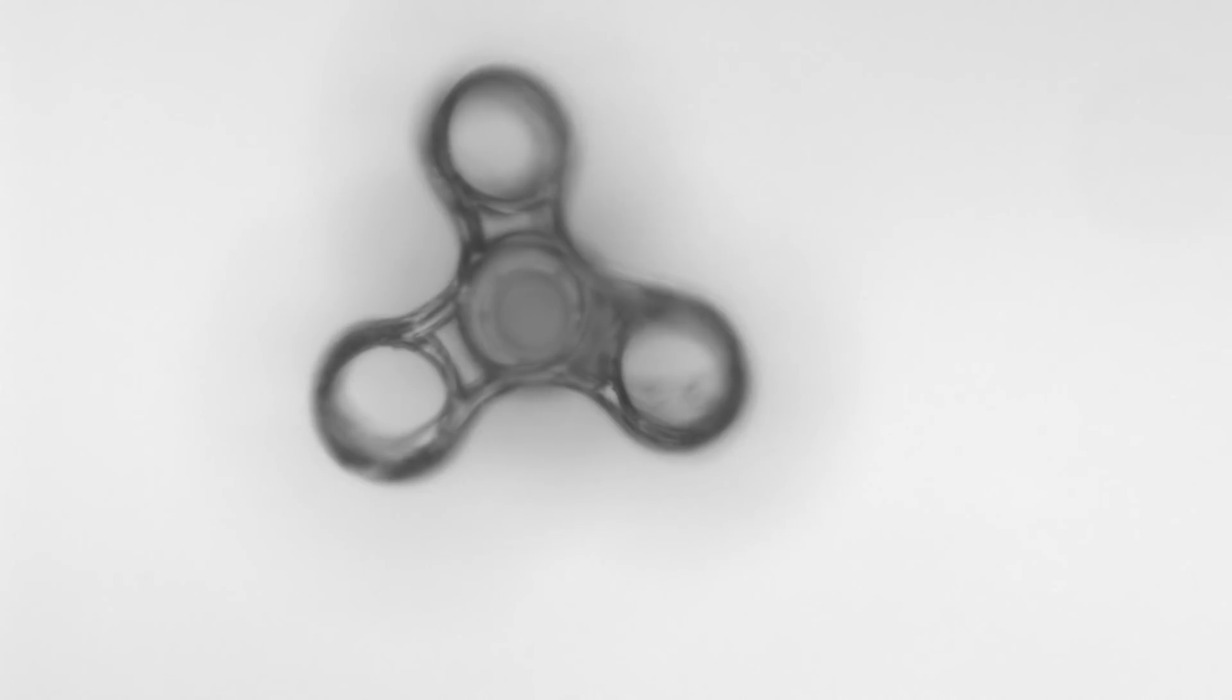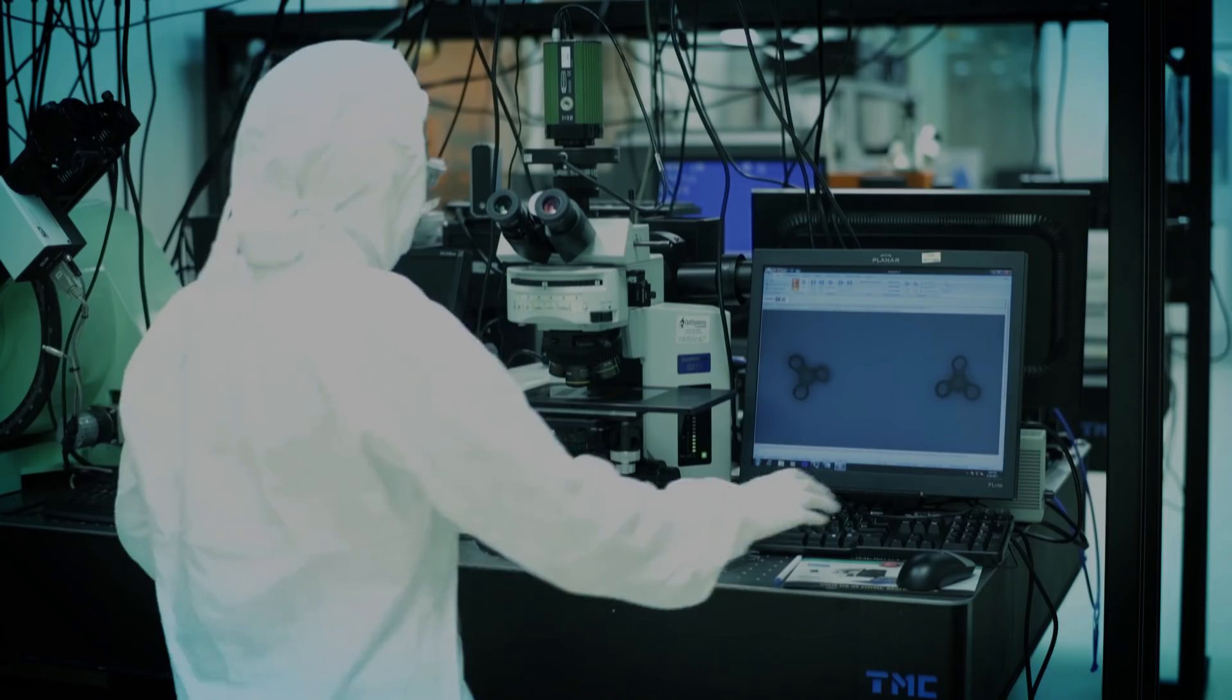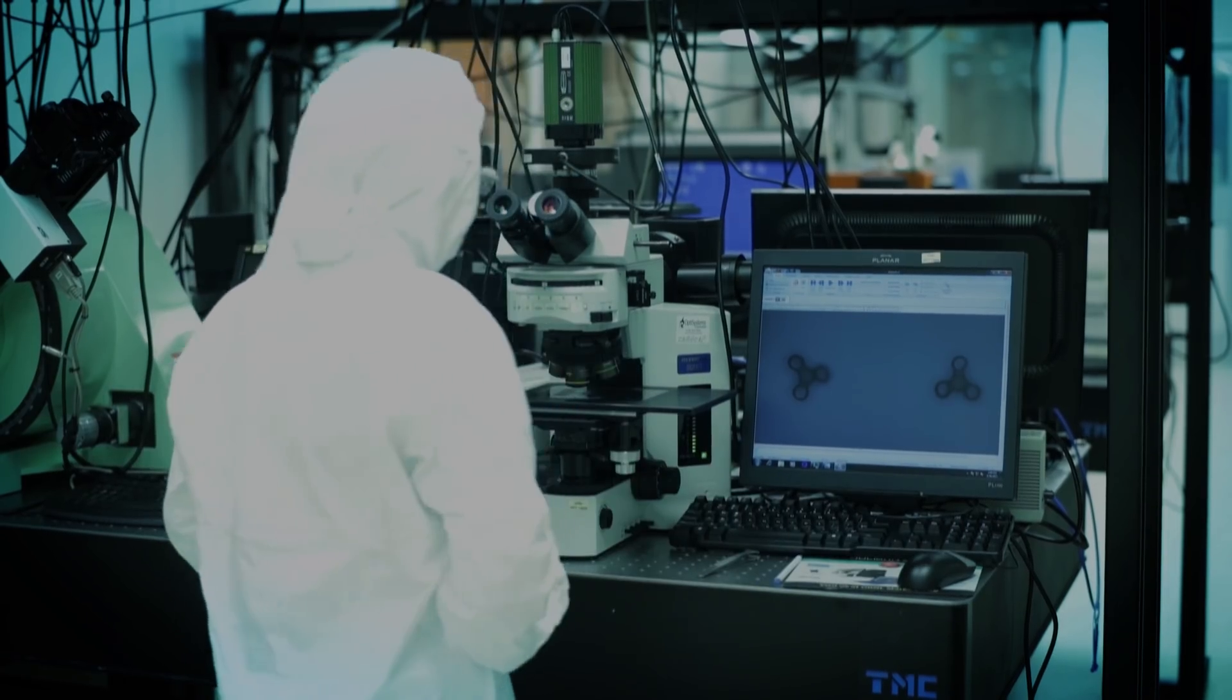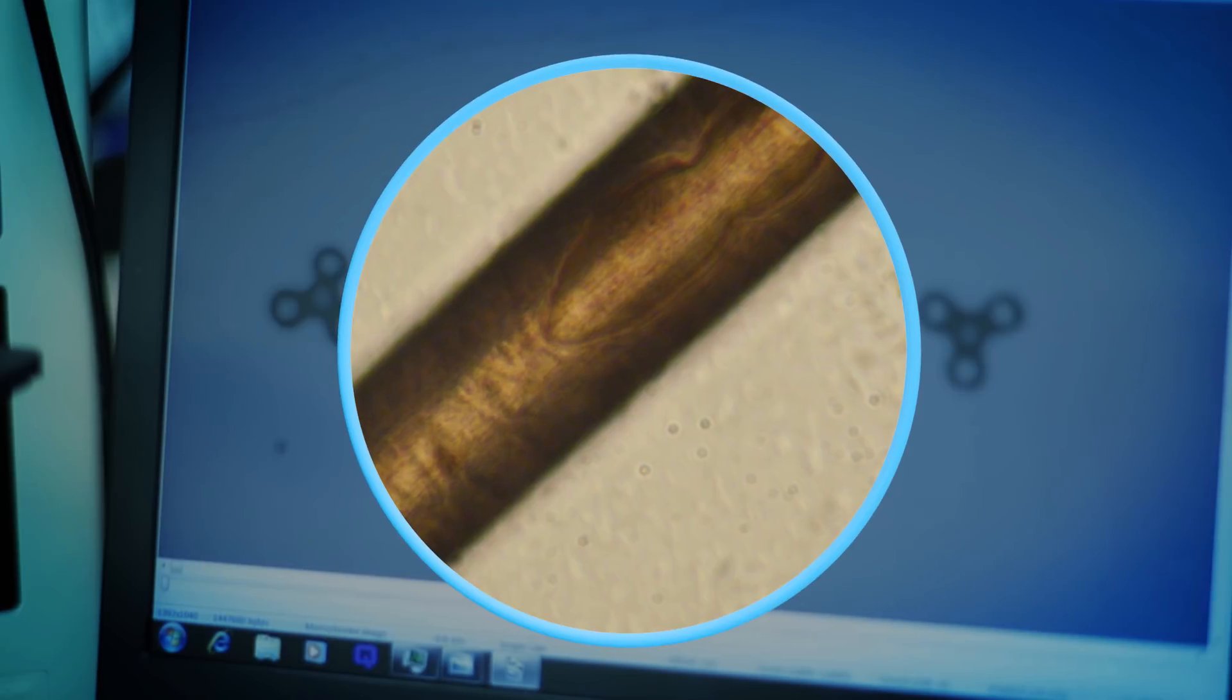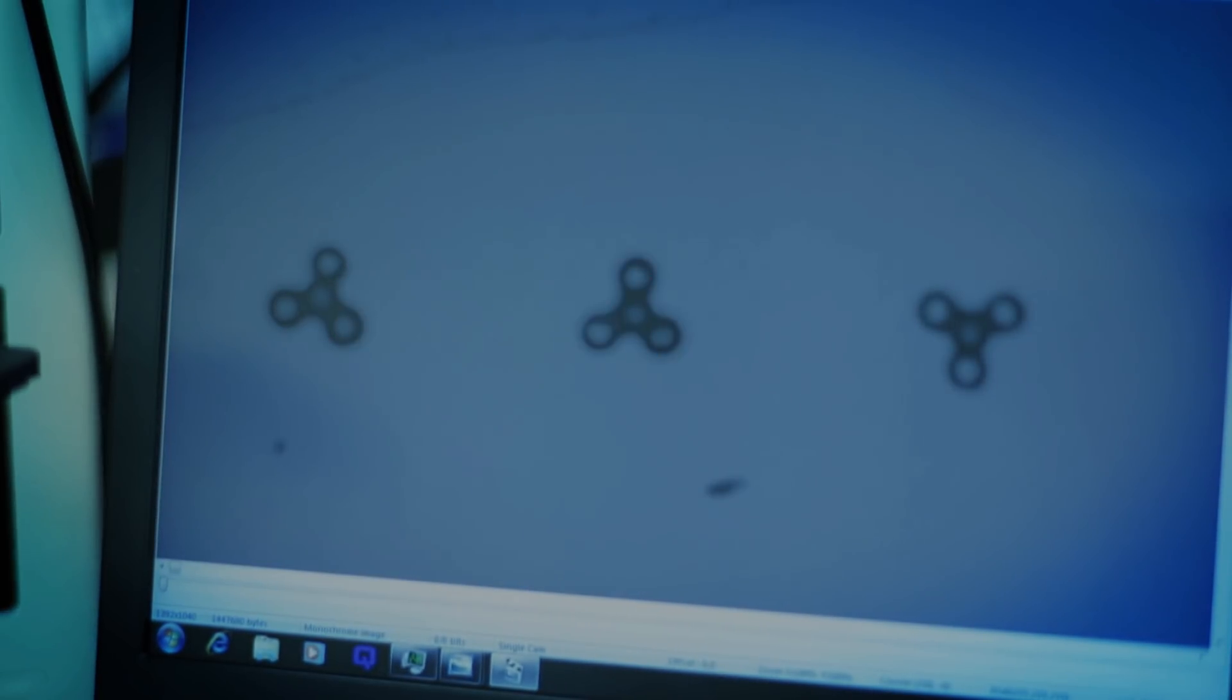This fidget spinner, from side to side, it's the width of a human hair. We think it's probably the smallest ever made.